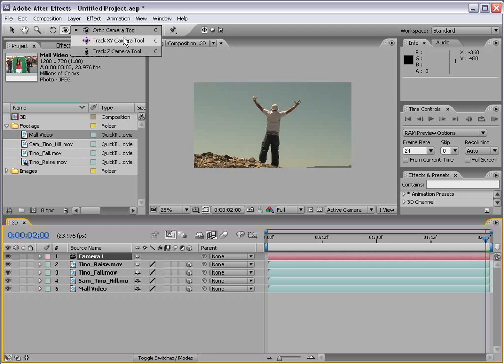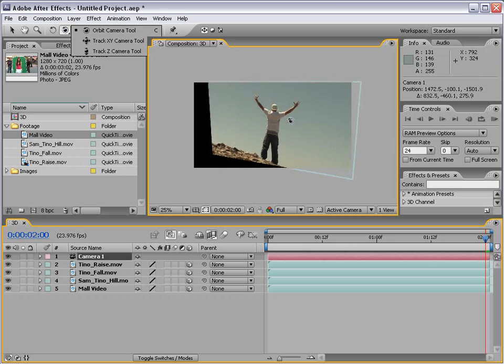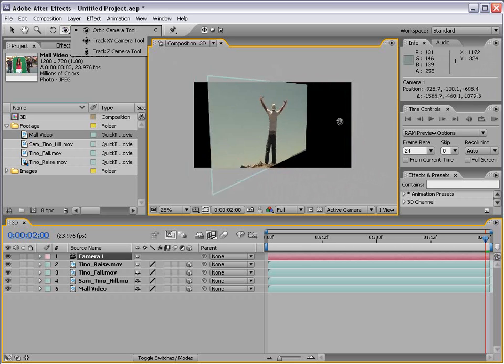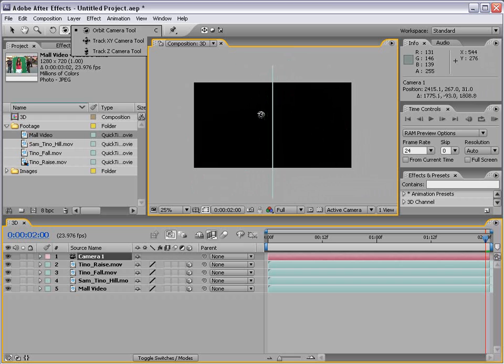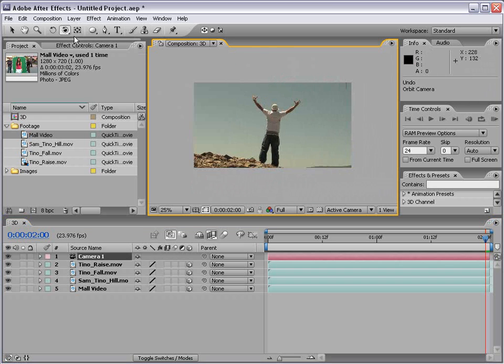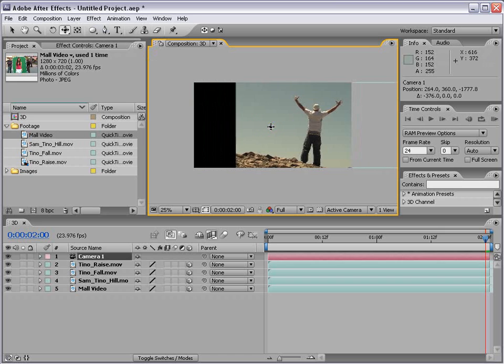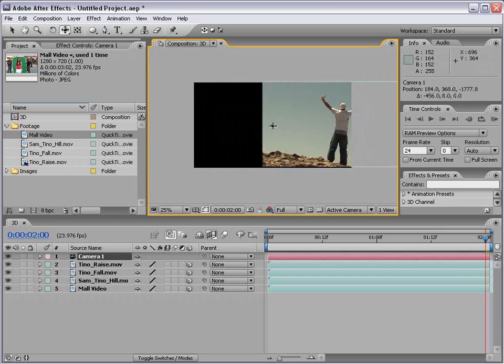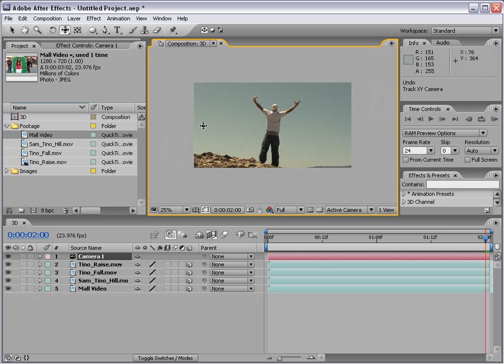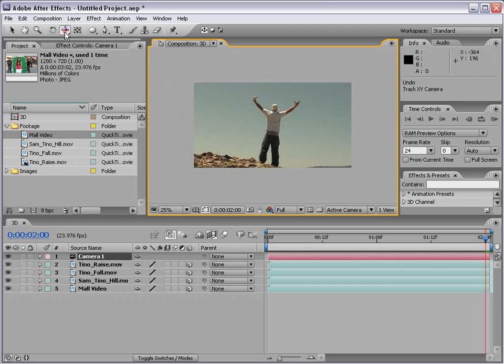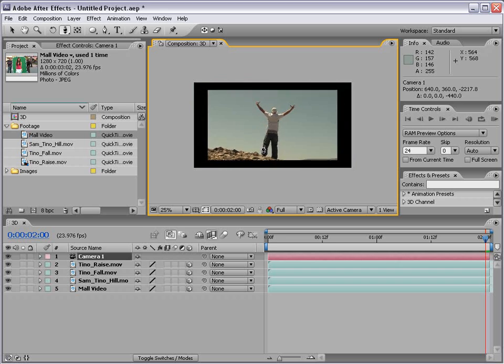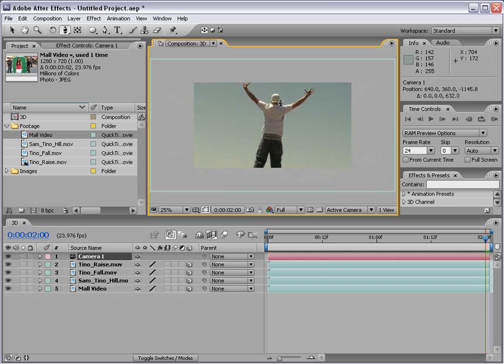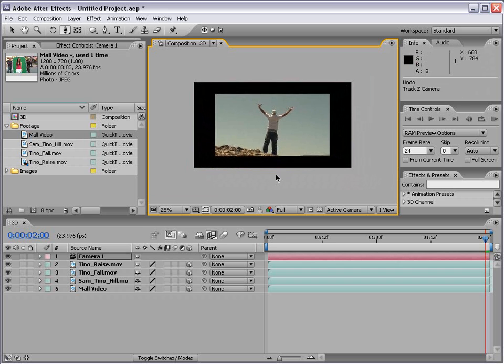We have the orbit camera tool, track X, Y camera tool, and the Z camera tool. Now the orbit camera tool allows you to click in the composition and drag around, basically flying around the objects. Now we have the track camera tool which allows you to move past stuff. I know it looks like I'm moving the layer, but I'm just moving the camera. And we also have the Z camera tool that allows you to kind of push in close to the layers or pull back far away.